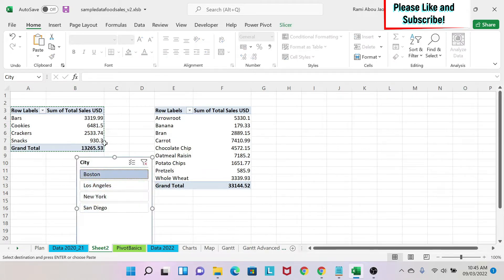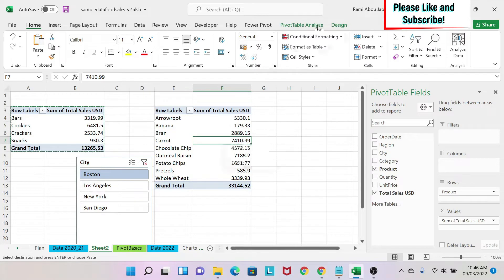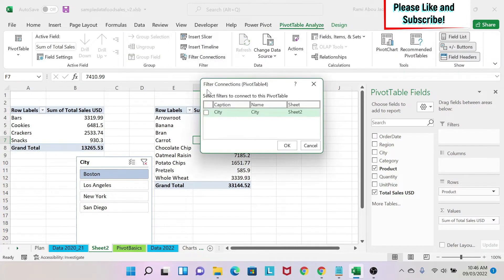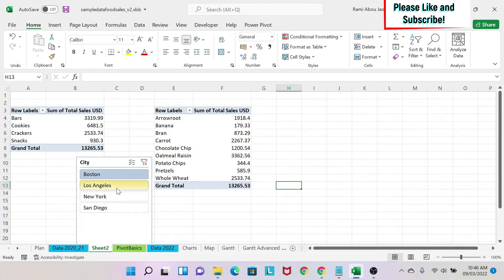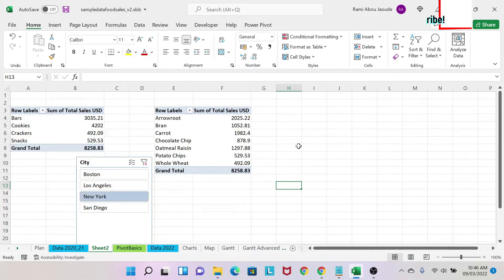Now if I have a slicer, when I click on it only the first table updates. To make it also work on the second table, you go to the second table, click on Pivot Table Analyze, then Filter Connections, and here you choose your slicer and click OK. As you can see, if I change to Los Angeles or New York, the totals will change and everything will update at the same time.